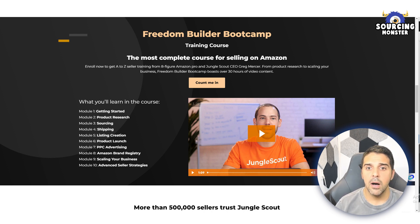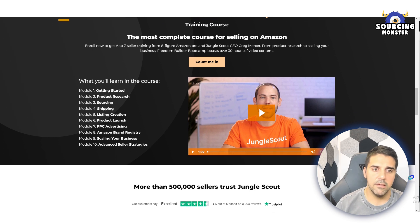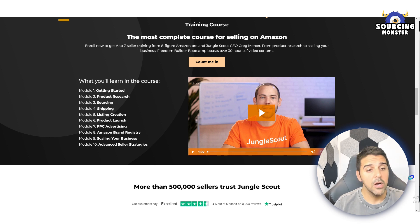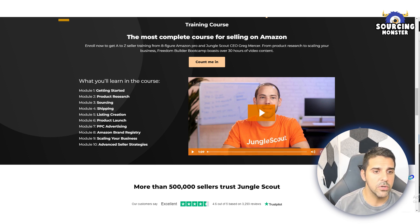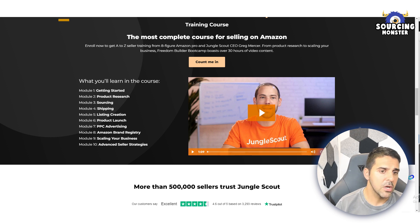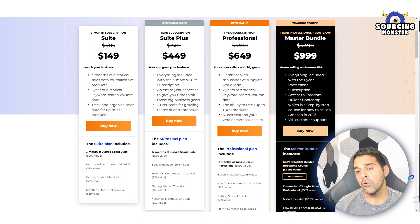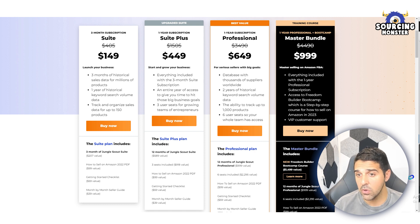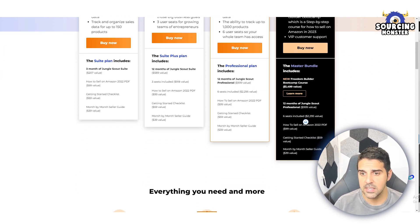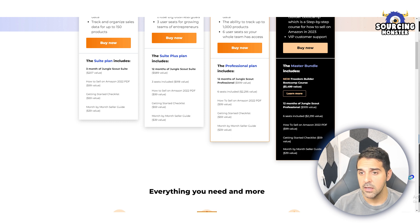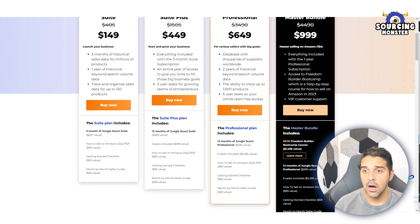The Freedom Builder Boot Camp has over 30 hours of video content. Module one is getting started, module two is product research, module three is sourcing, module four is shipping, module five is listing creation, module six is product launch, module seven is PPC advertising, Amazon brand registry, scaling your business, and advanced seller strategies. All of this is included with the $999 package, which gives you one full year of Jungle Scout plus the course and six seats.